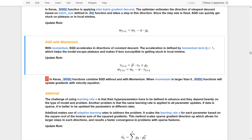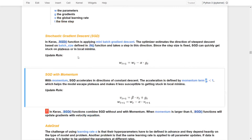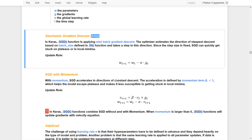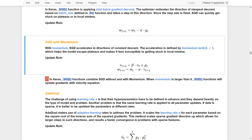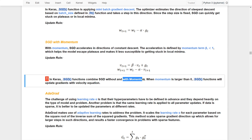If we set beta equal to zero, the velocity equation reduces to just the gradient, making it equivalent to the original SGD without momentum. In Keras, the SGD function combines SGD with and without momentum — when momentum is set larger than zero, SGD updates the gradient using the velocity equation. Therefore, the hyperparameter beta must be within zero and one.